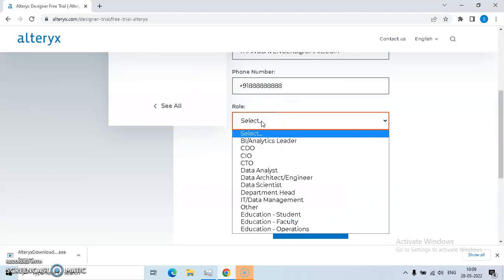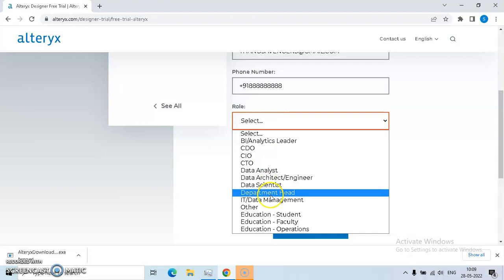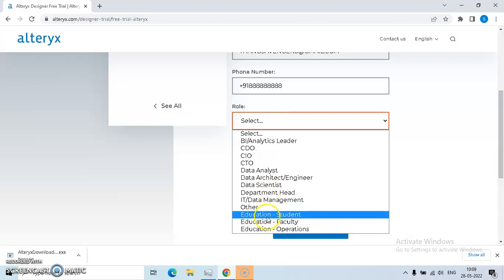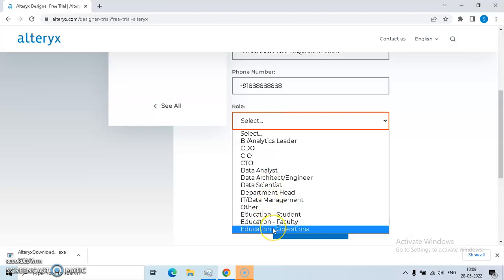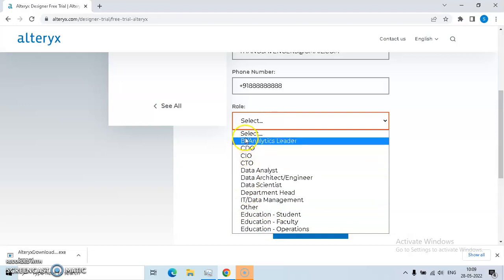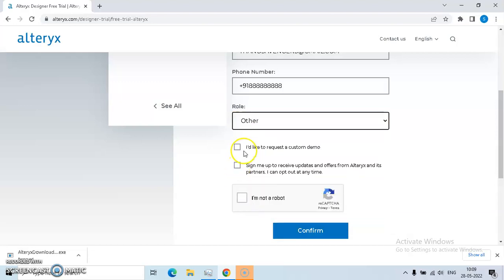Along with your role that you are performing in your current job. Like if you are a student, you go for these three options: student, faculty, or operations. If your role is not listed here, simply click on others.